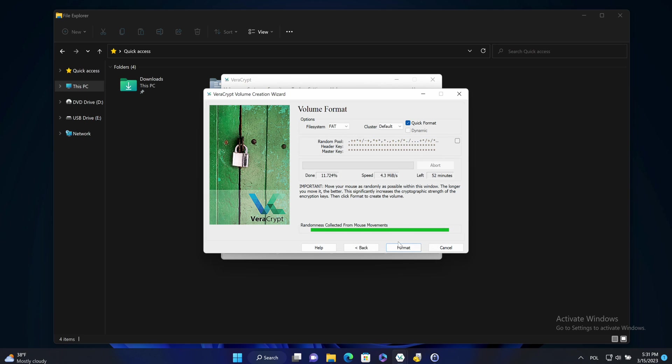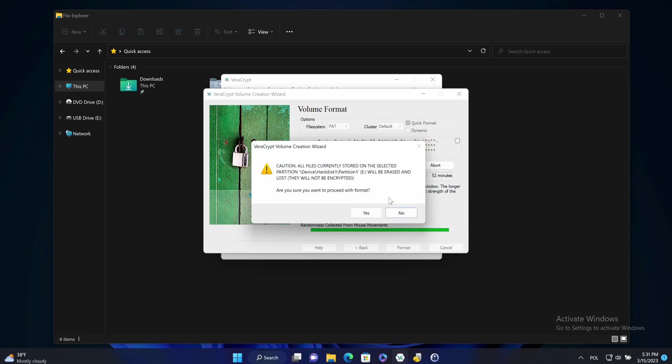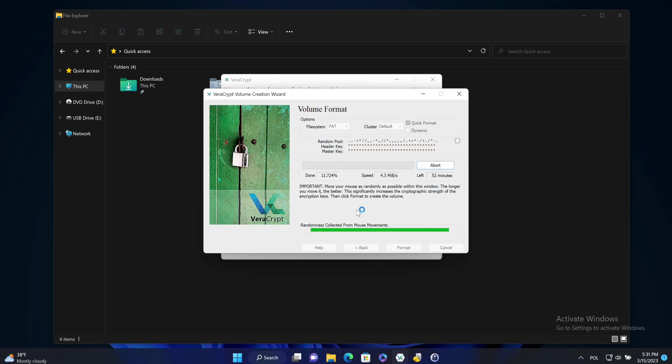Quick format is enough because I don't care about data. OK. Quick format. Format. Yes. I will accept the risk. And it's quick. It's taking a couple of seconds.